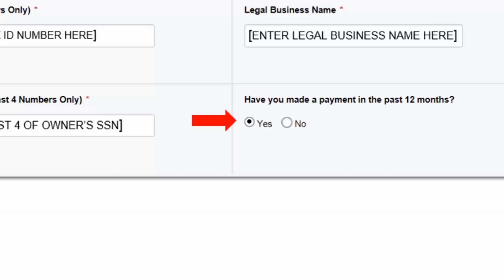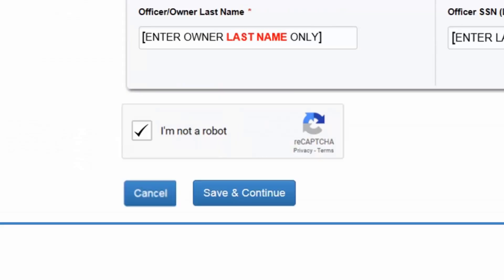Finally, you will be prompted to indicate whether you or any agent of the business has made a payment in the last 12 months. The default answer to this question is no. If you have made a payment in the last 12 months, select yes. Once you have made your selection, check the box confirming that you are not a robot and click on the blue Save and Continue button at the bottom of the page. For this example, we have indicated that a payment has been made within the last 12 months.